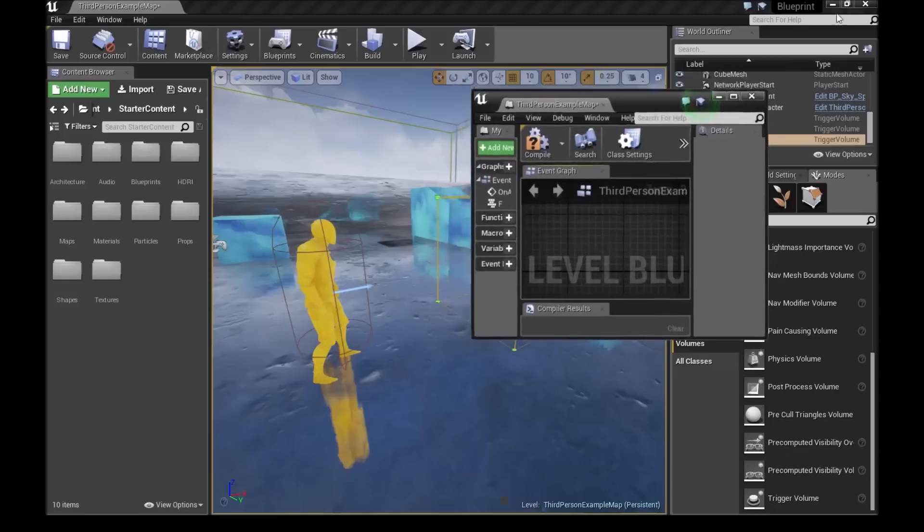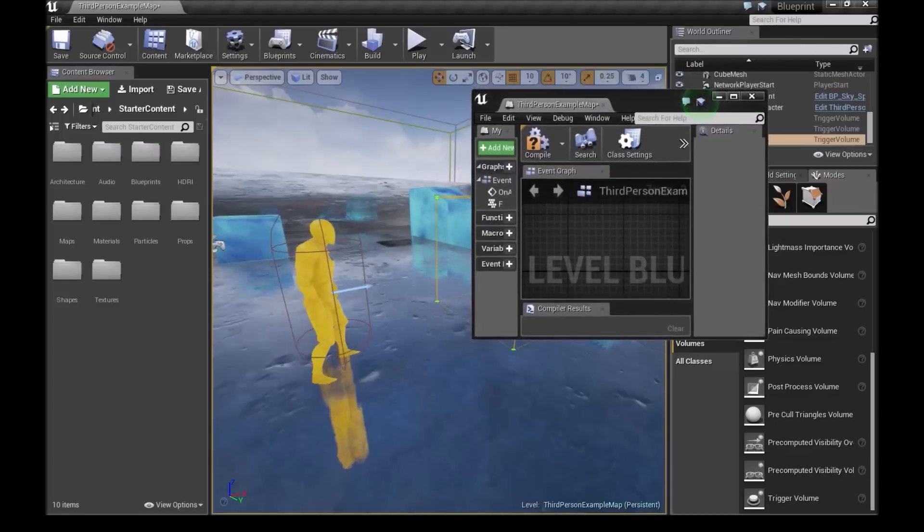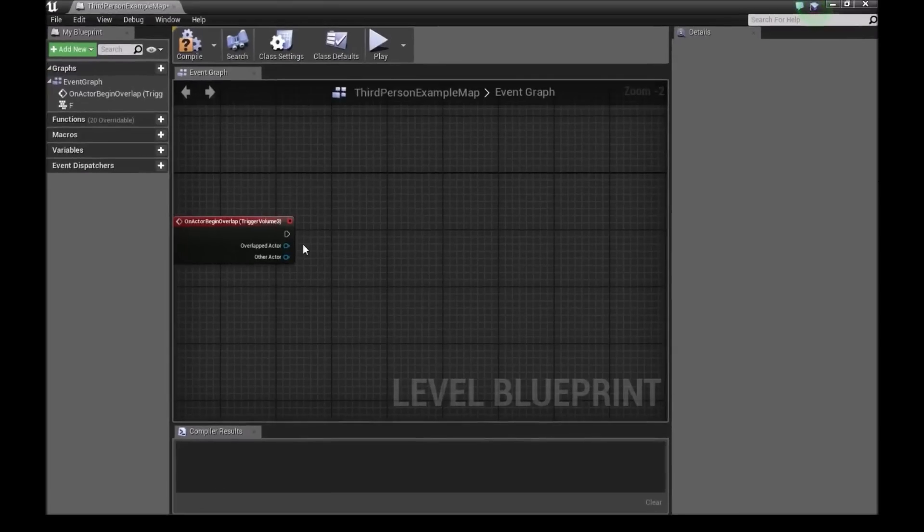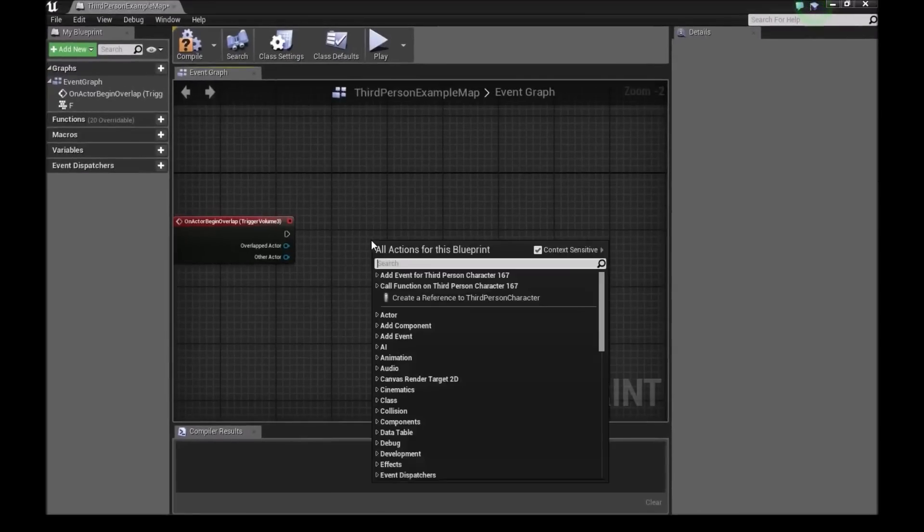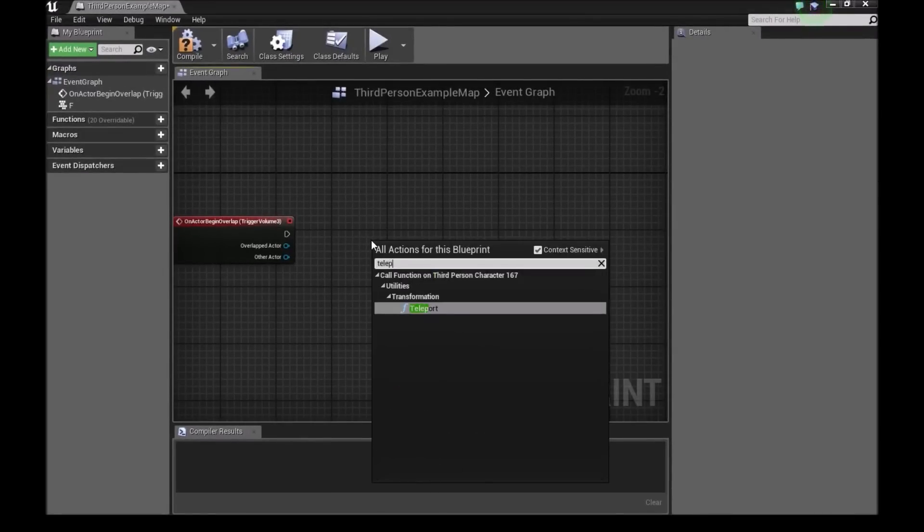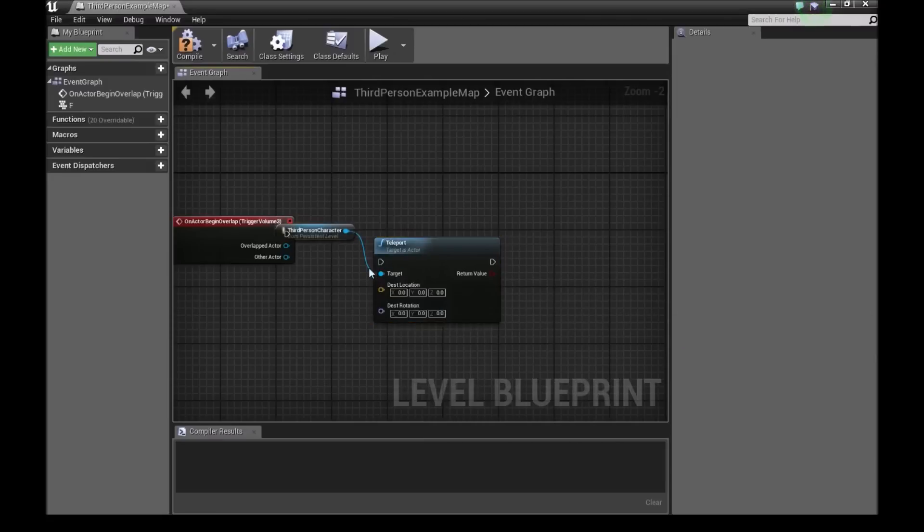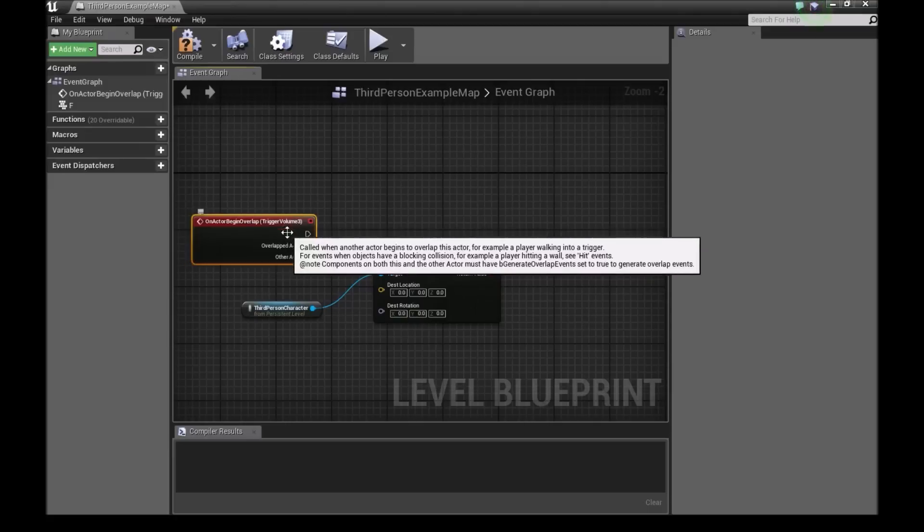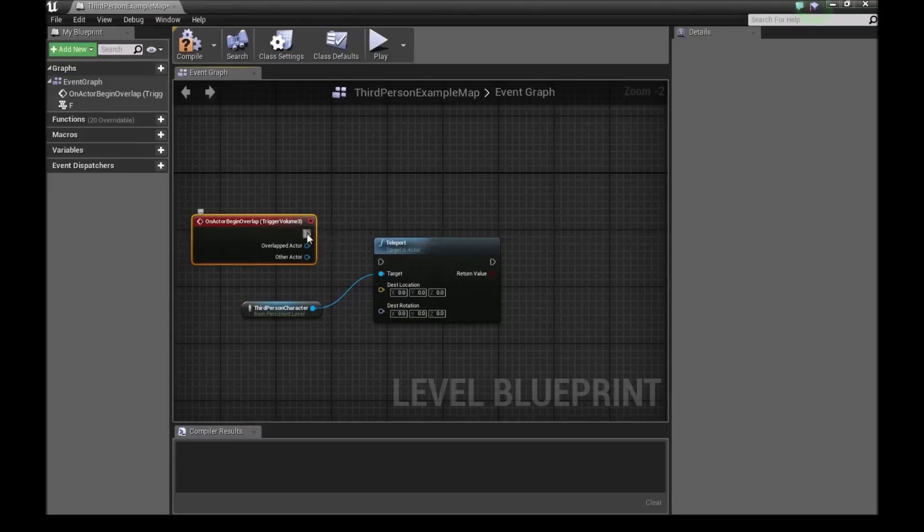So now we'll go back. We'll select our 3D character and right click here and type teleport. And now our third person character is the target for this teleport. And we'll connect this on actor begin overlap right here.